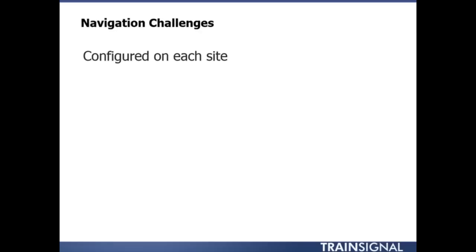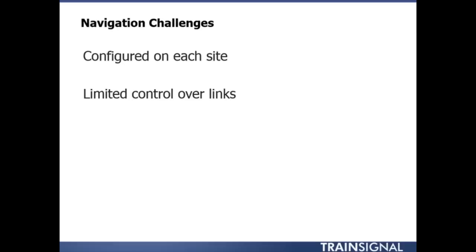So if I need to add or remove links, I have to go in on a site-by-site basis typically and add all this in and make all of my different changes. On top of that, I typically have limited control over those links.